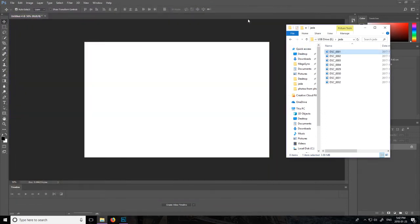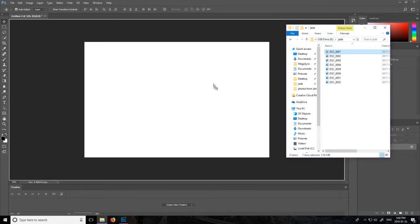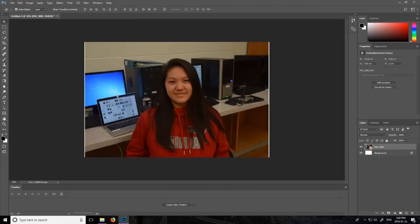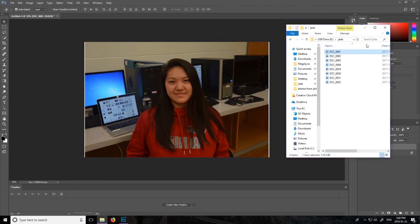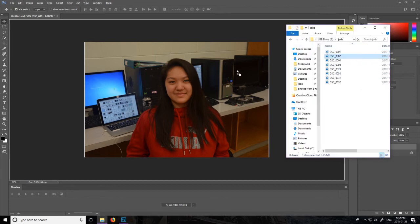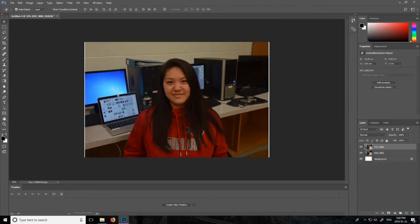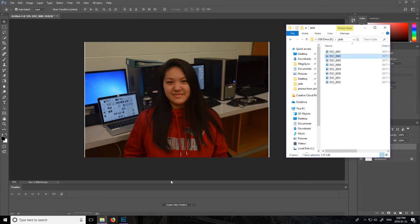You want to place your photos onto the document just like this. You can either drag and drop just like I am, or you can place with the Photoshop tool.